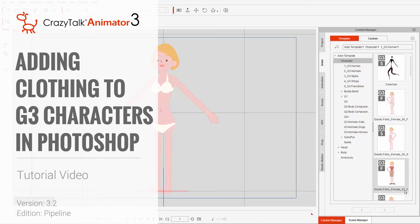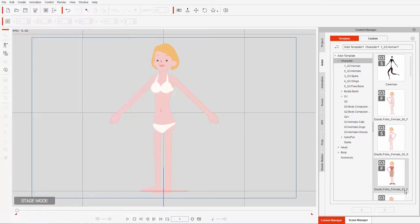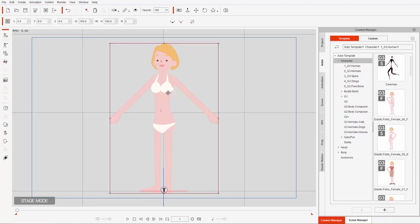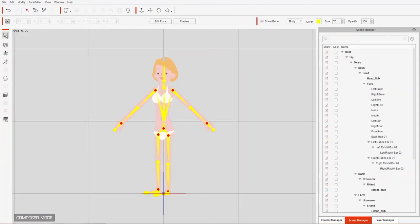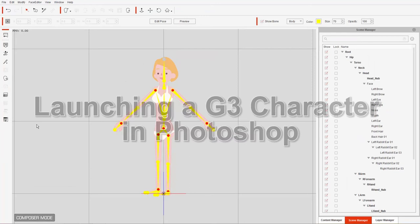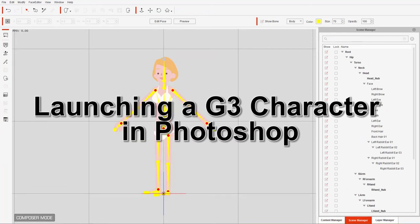Hey everybody, in this tutorial I'm going to walk you through the process of how to add clothing layers to your G3 character in Photoshop. On the screen right now we have our Elastic Folks female, the side facing character, and what we need to do first is take her into composer mode. We're going to go directly into composer mode to launch the PSD — you need the pipeline version of Crazy Talk Animator to do this.